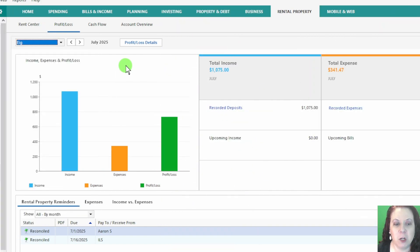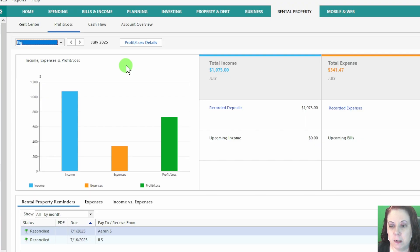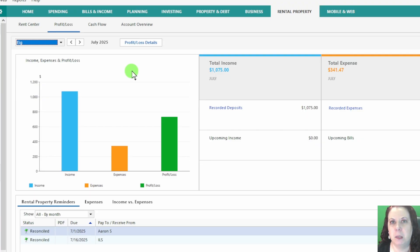I'm also going to be making another video where I'll dive deeper into Profit and Loss, showing more tips and tricks to fully leverage this tab for your rental business.